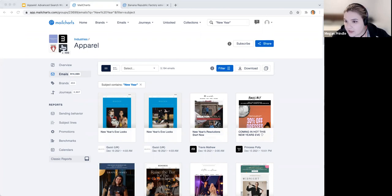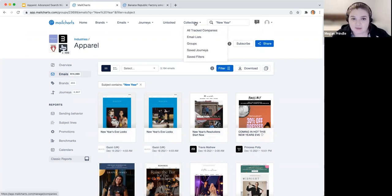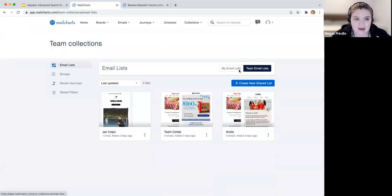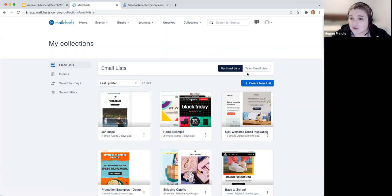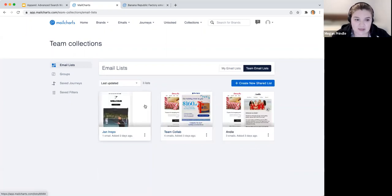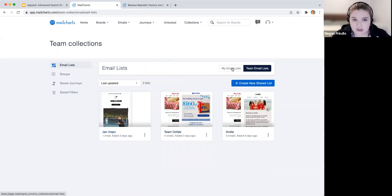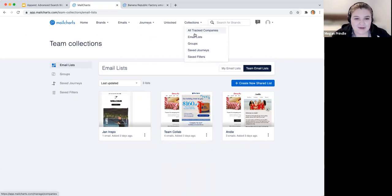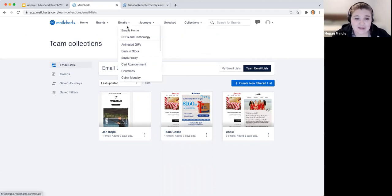Question: Where can I find my email lists if I save an email to a custom list? All of your collections — anything you save within Mail Charts — will go to your email lists or groups under Collections. The UI changed recently with the introduction of team lists, but you can see your email lists: individual lists and team lists containing any emails you've saved. You can create lists like 'January Inspiration' or 'Black Friday 2022 Planning' and have those saved so you don't have to keep doing the same searches over and over.